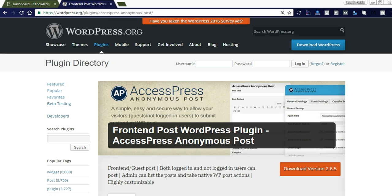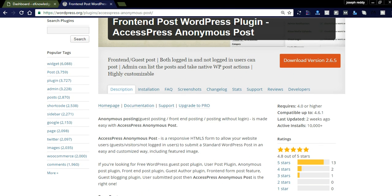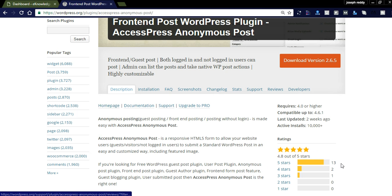This plugin is version 2.6.5, currently in use. It requires WordPress 4.0 or higher and is compatible up to 4.6.1. It was last updated two weeks ago, has 10,000 plus active installations, and a 5-star rating with no one-star ratings found.